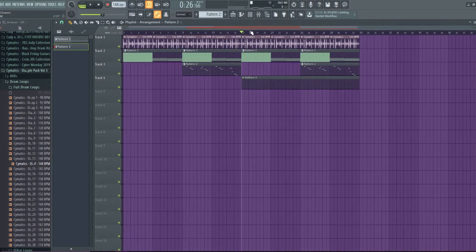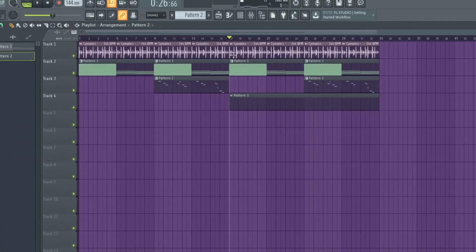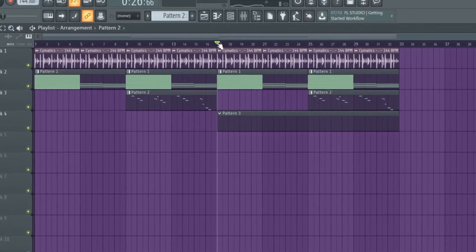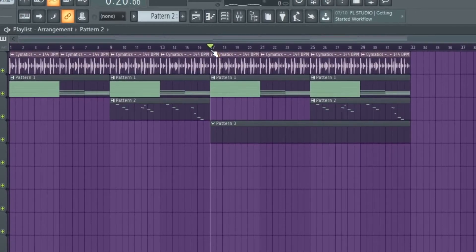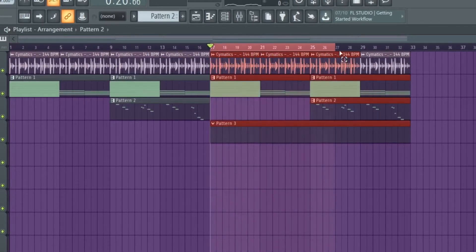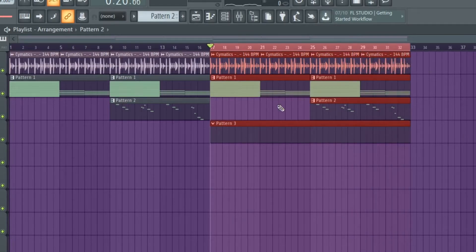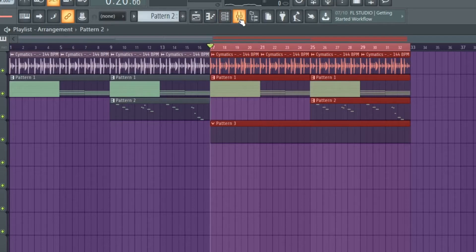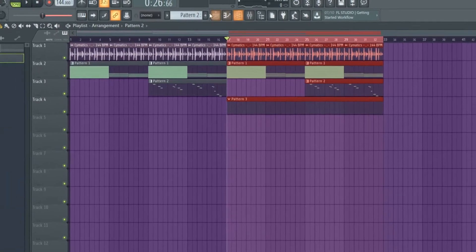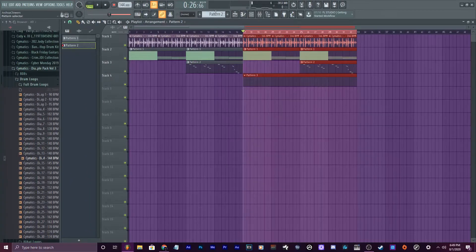We can loop a certain part by going to it, putting our cursor head there, right clicking on the black part up here on the playlist, and then dragging to where we want to end the loop — and then it'll just loop that part in the playlist. So now I can go into pattern three here.